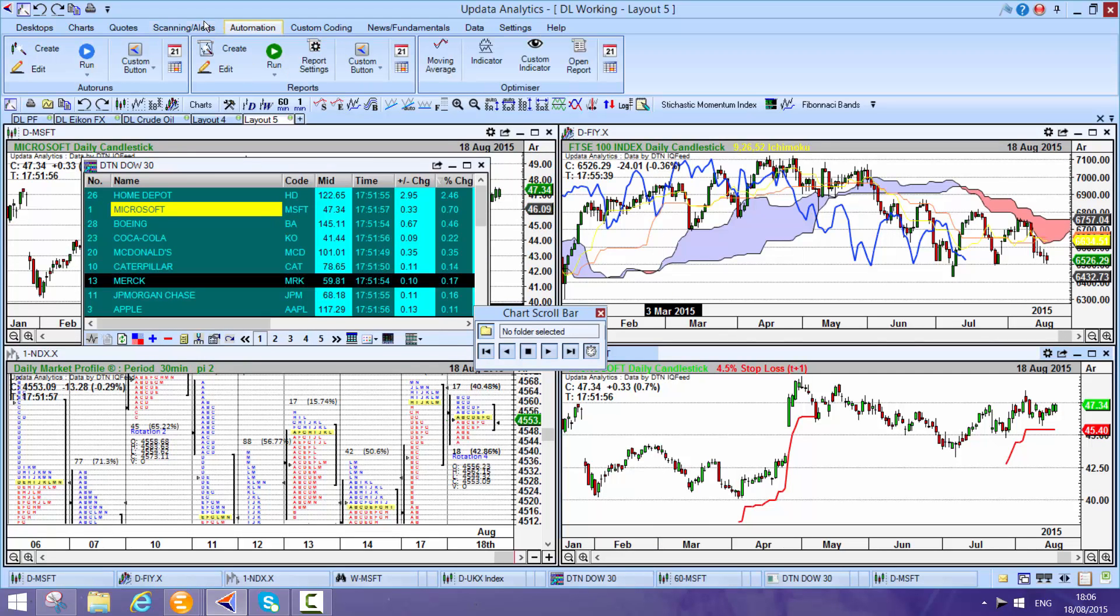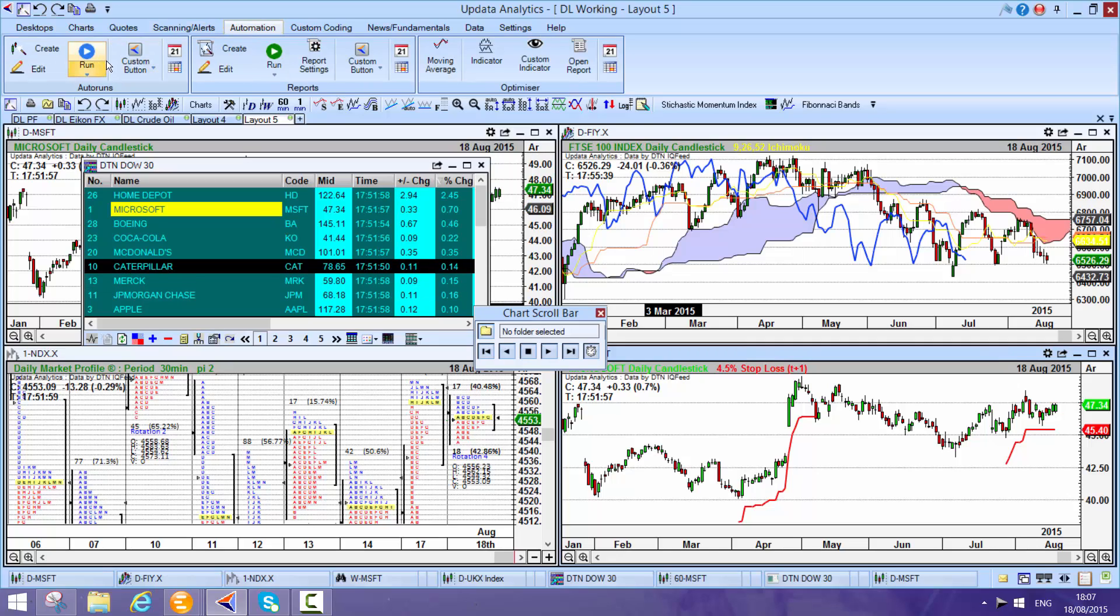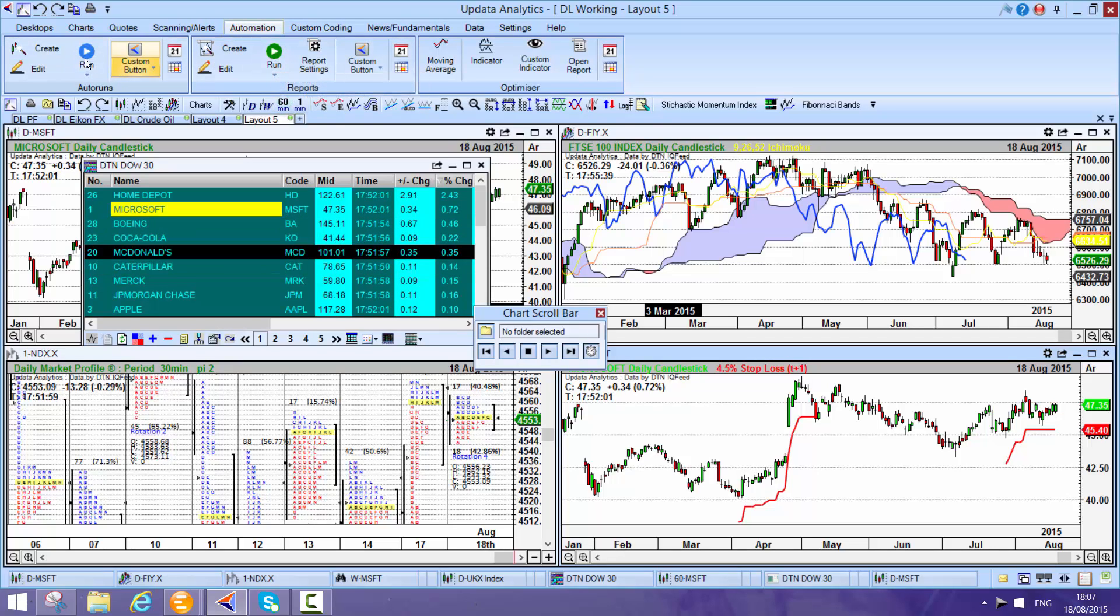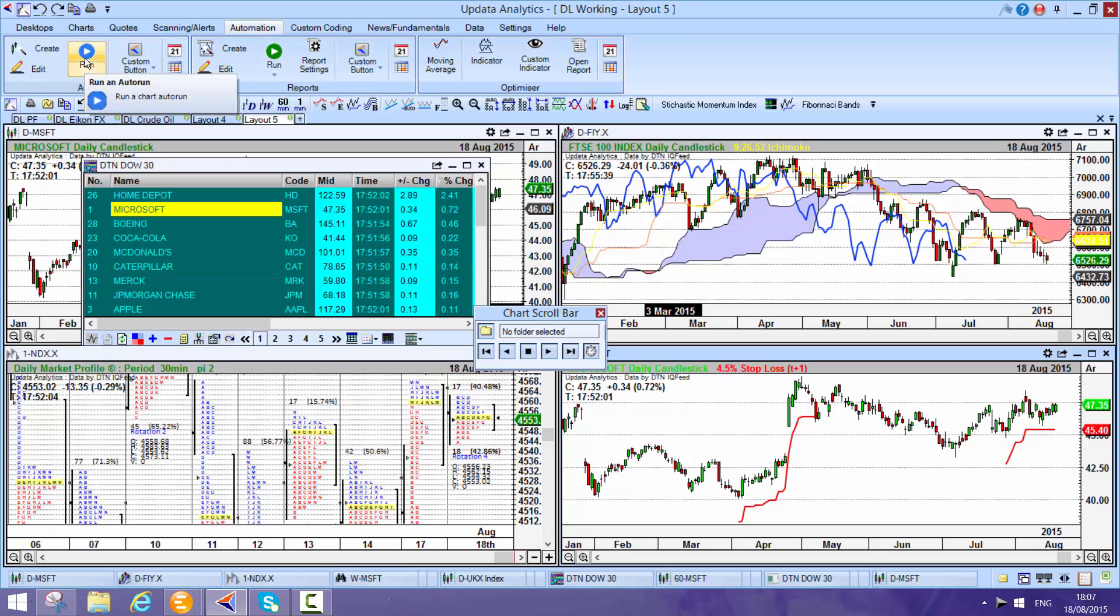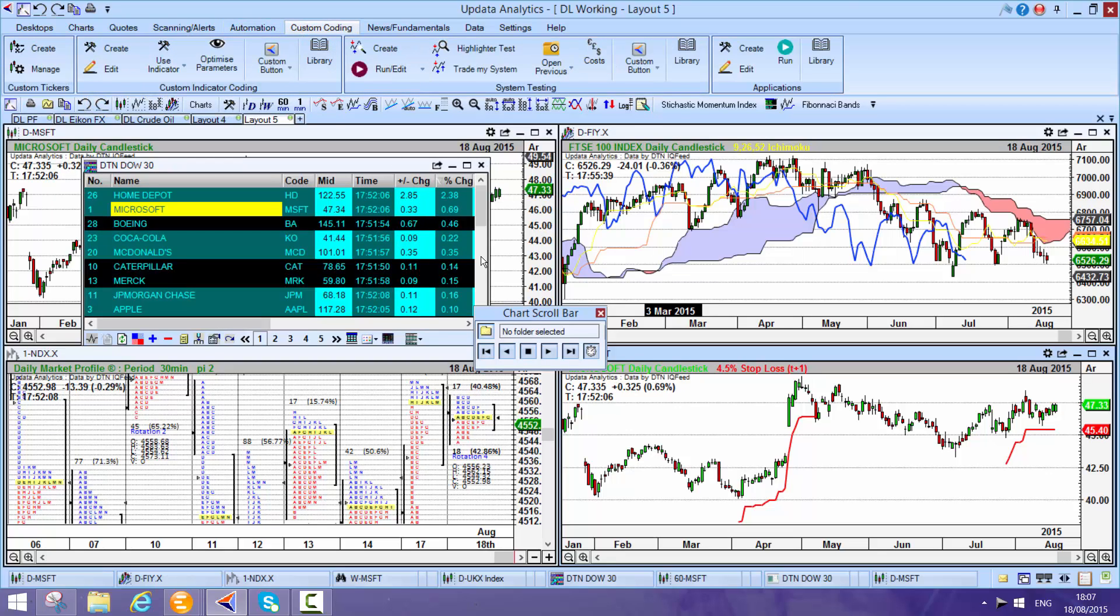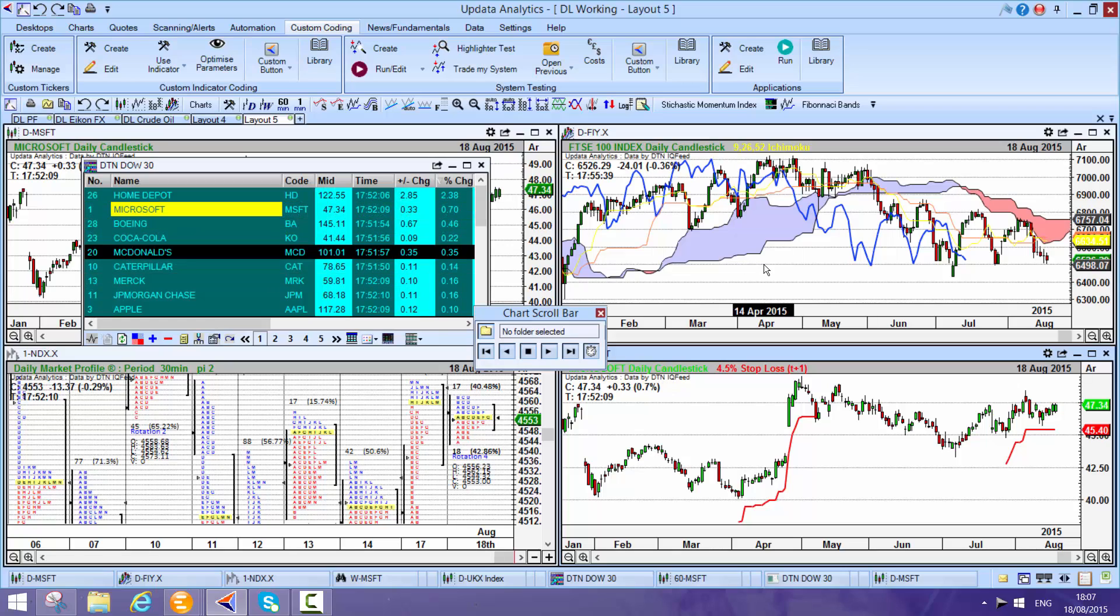If we take a look at some of the other functions, you can write your own reports, create reports in the Updata system, auto runs, you can automate the scanning. And then there's a whole series of backtesting capability.